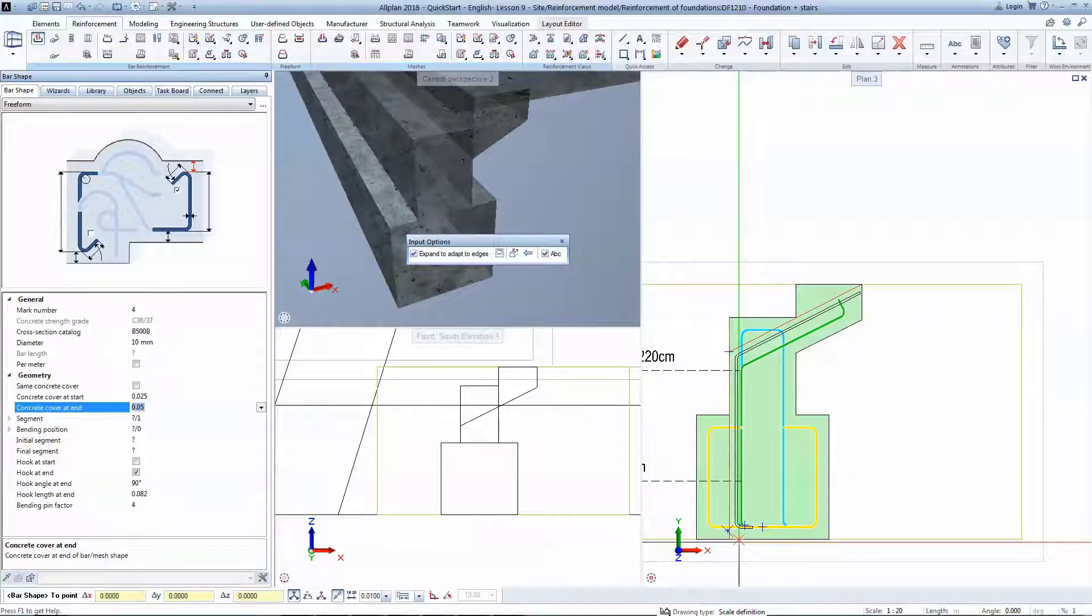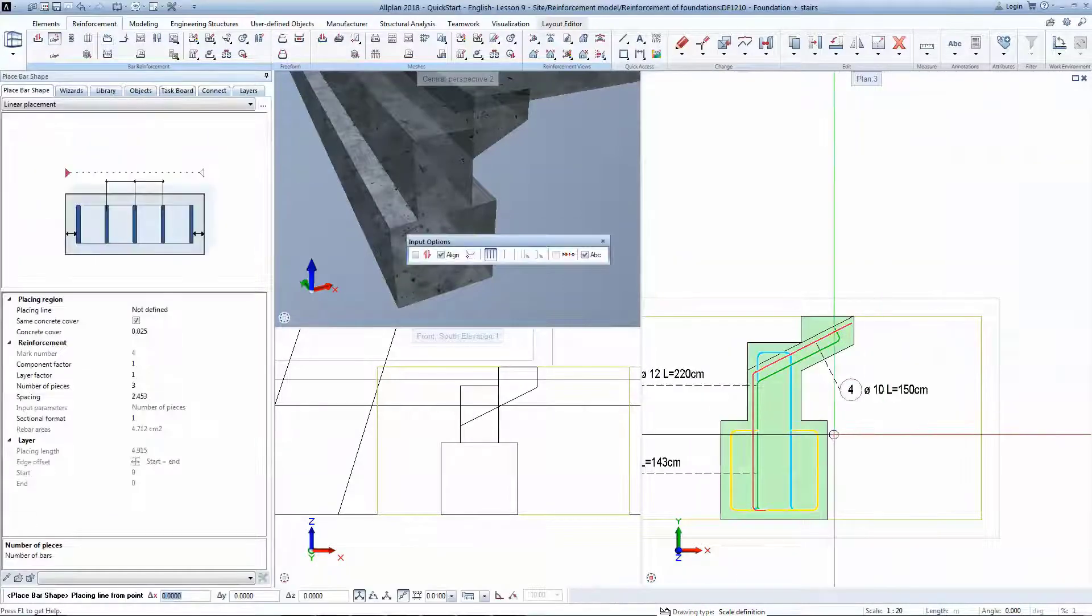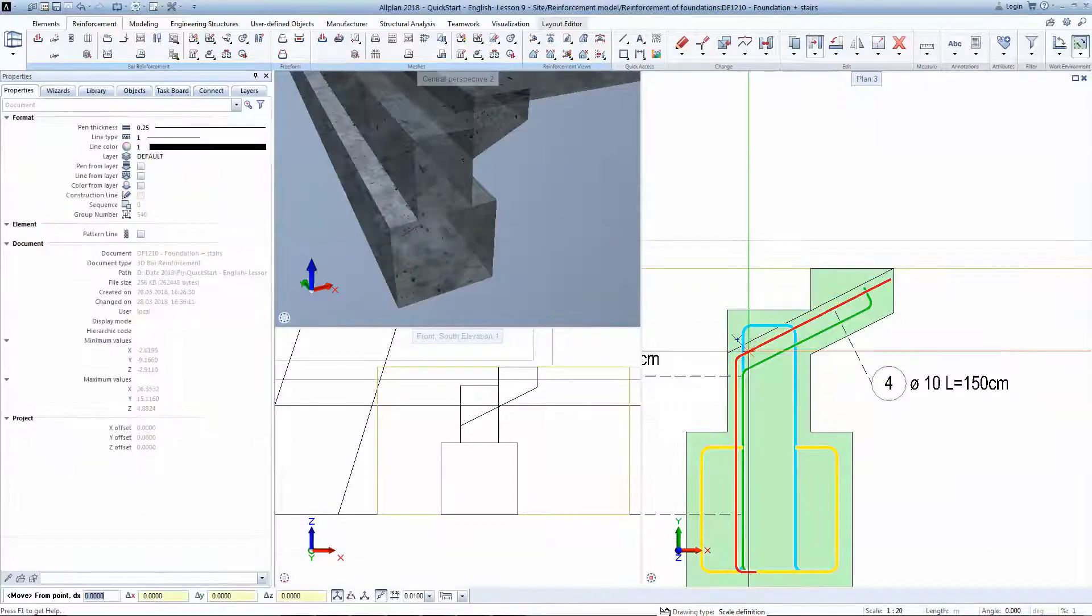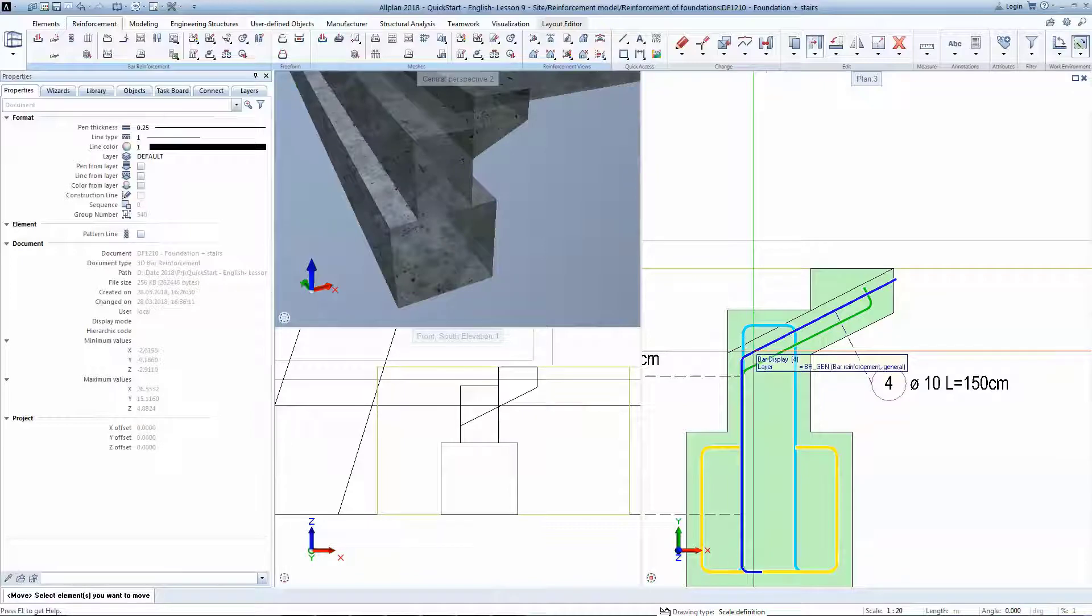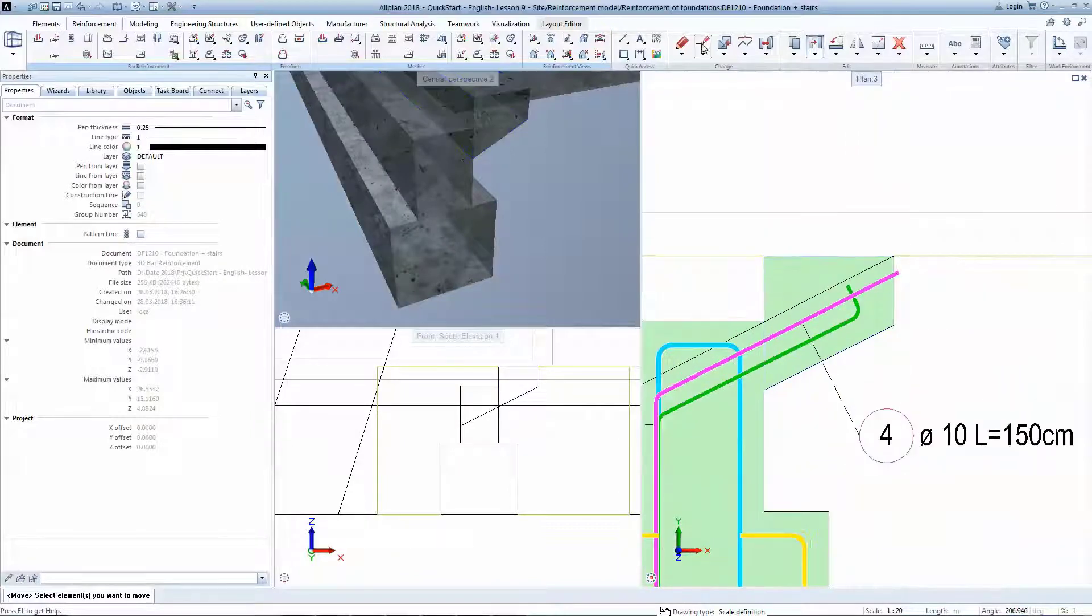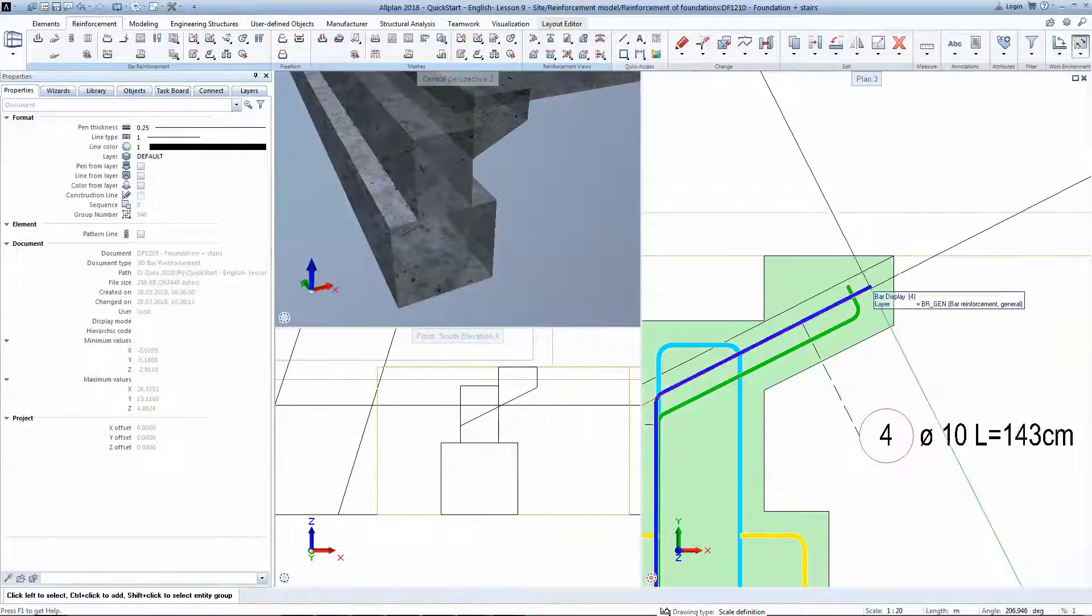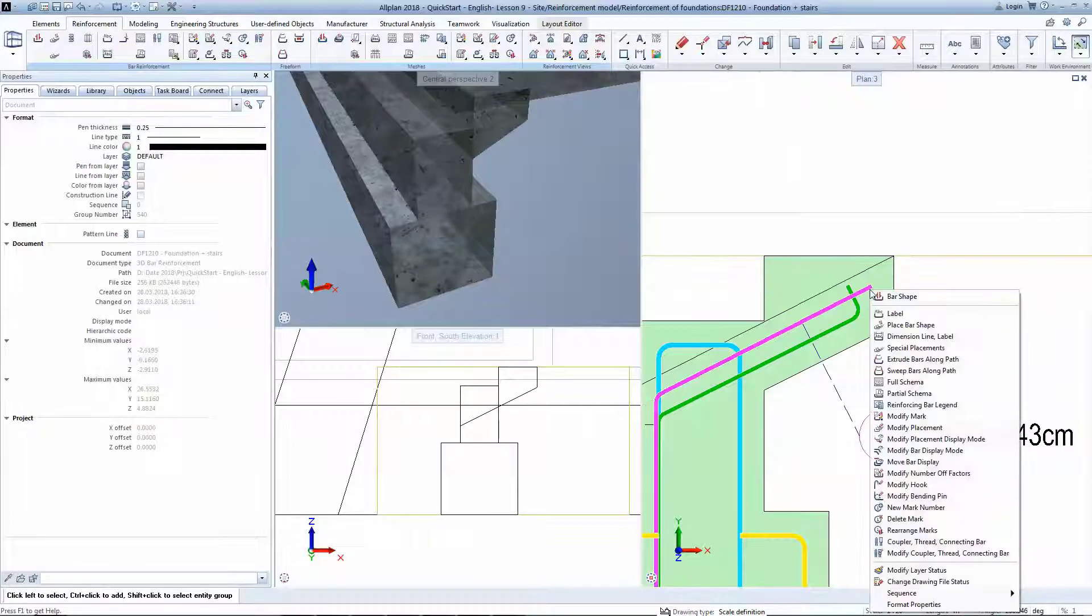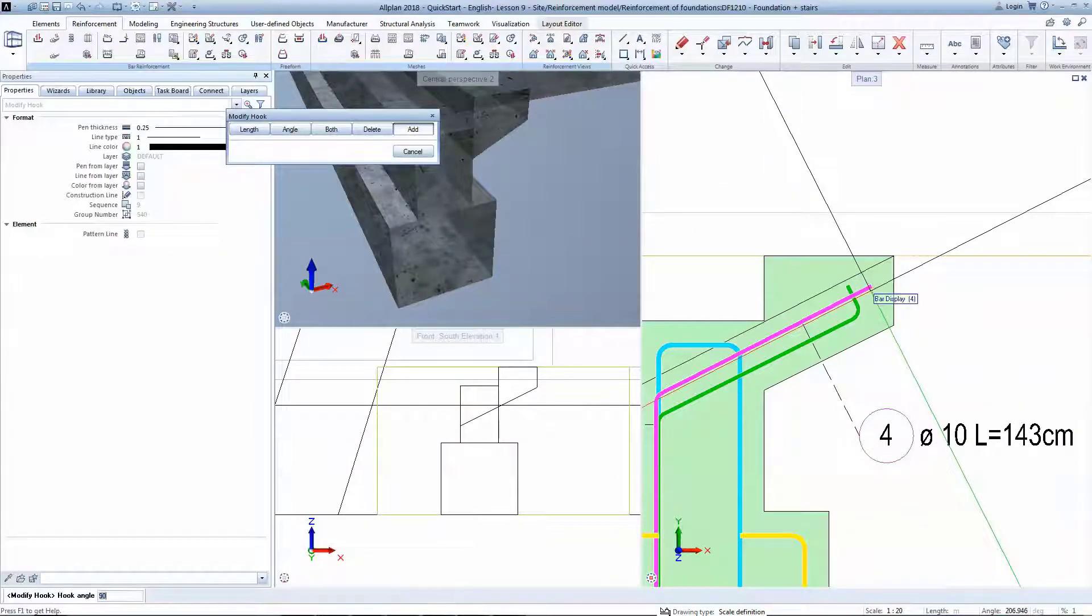Allplan treats the bar shapes as if they are 2D lines, meaning that you can easily move them, stretch them, add hooks with instant update of the mark definition.